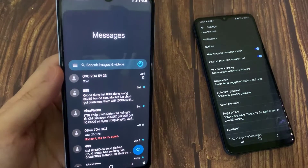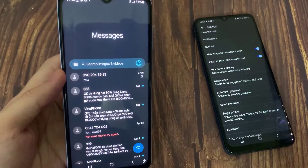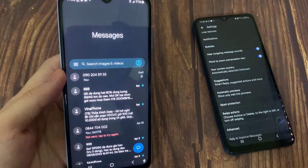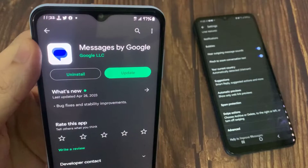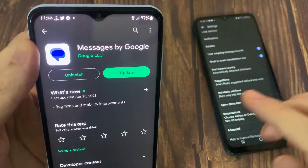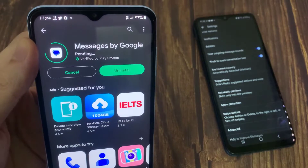If you are running an older version, both devices may not be compatible and it will not work. You can go to the Google Play Store to update the Messages app.